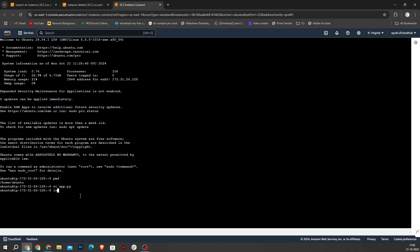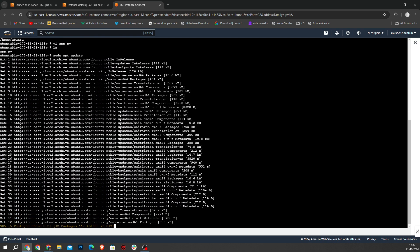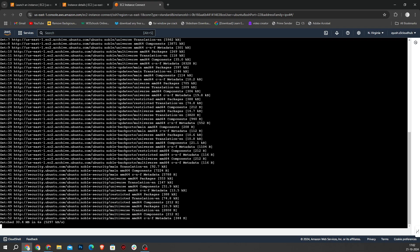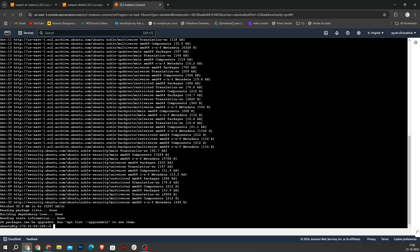Now I type ls. As you can see, our app.py is created. Now our next step is to run sudo apt update and hit enter. Once that's done, our next step is sudo apt-get install -y python3-pip and hit enter.